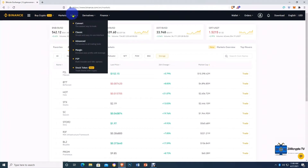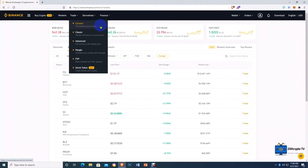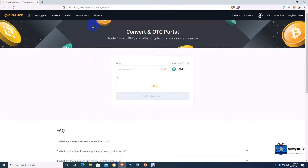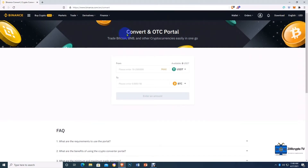Now we're going to move over to Trade. When you hover over Trade with your mouse cursor, a dropdown menu comes up with quite a lot of options. I'm going to show you how you can convert your cryptocurrencies, and also how you can make use of the classic way to trade your cryptocurrencies. First, let's use Convert. When you click on Convert it brings you to the Convert and Over the Counter portal, which allows you to trade Bitcoin, BNB, and other cryptocurrencies easily in one go.